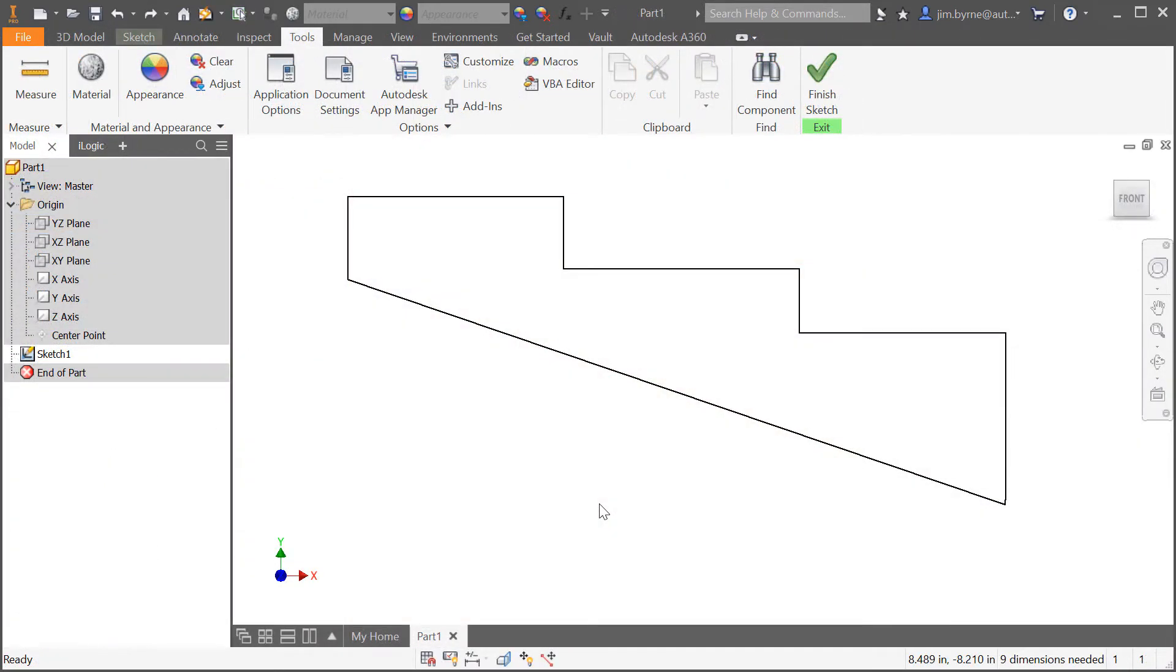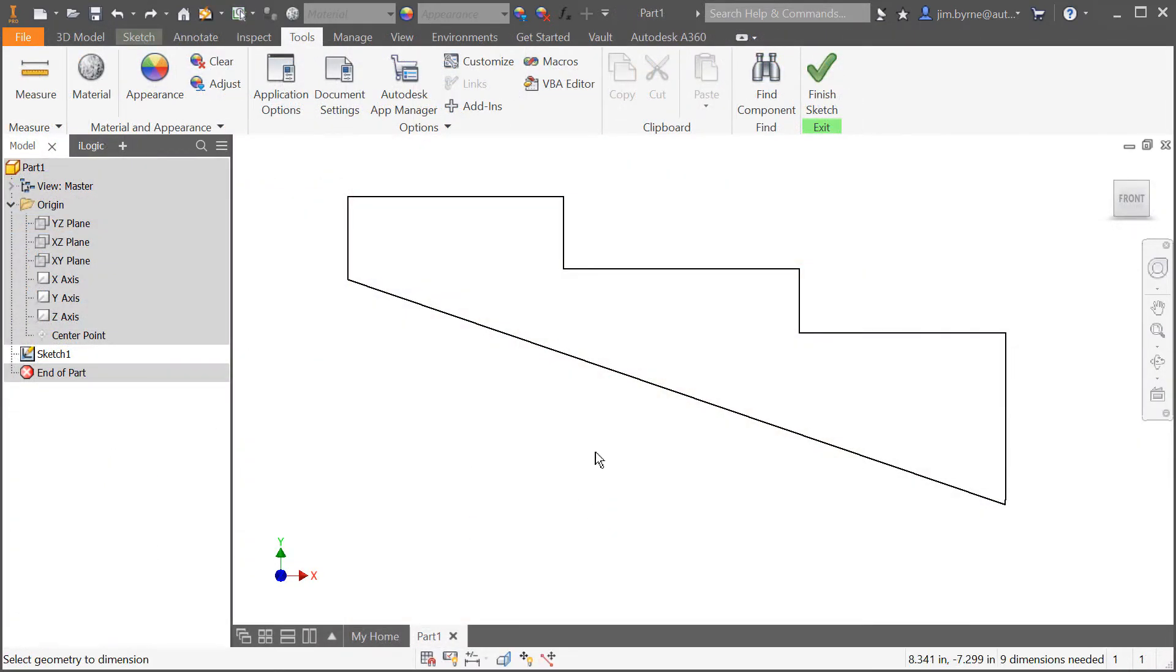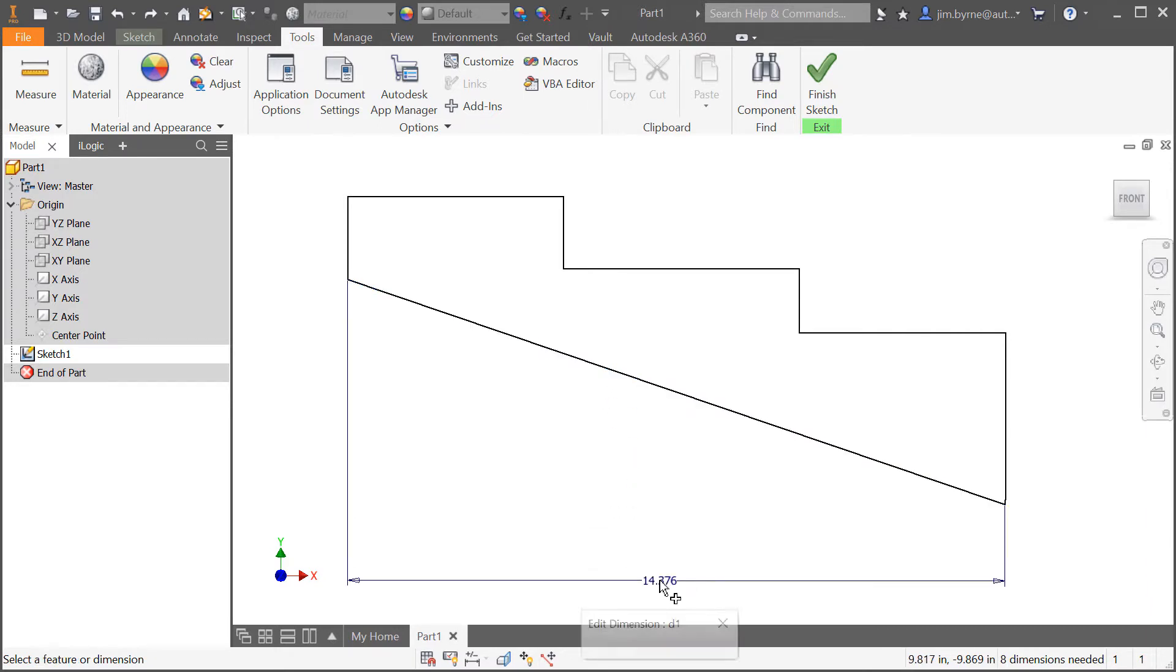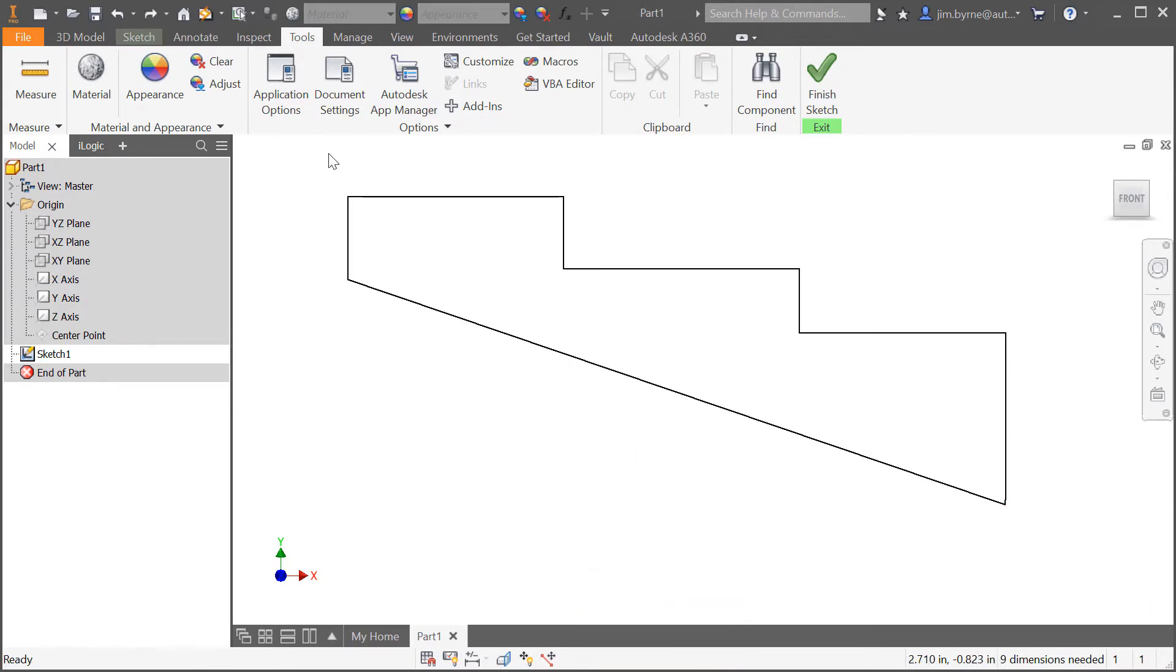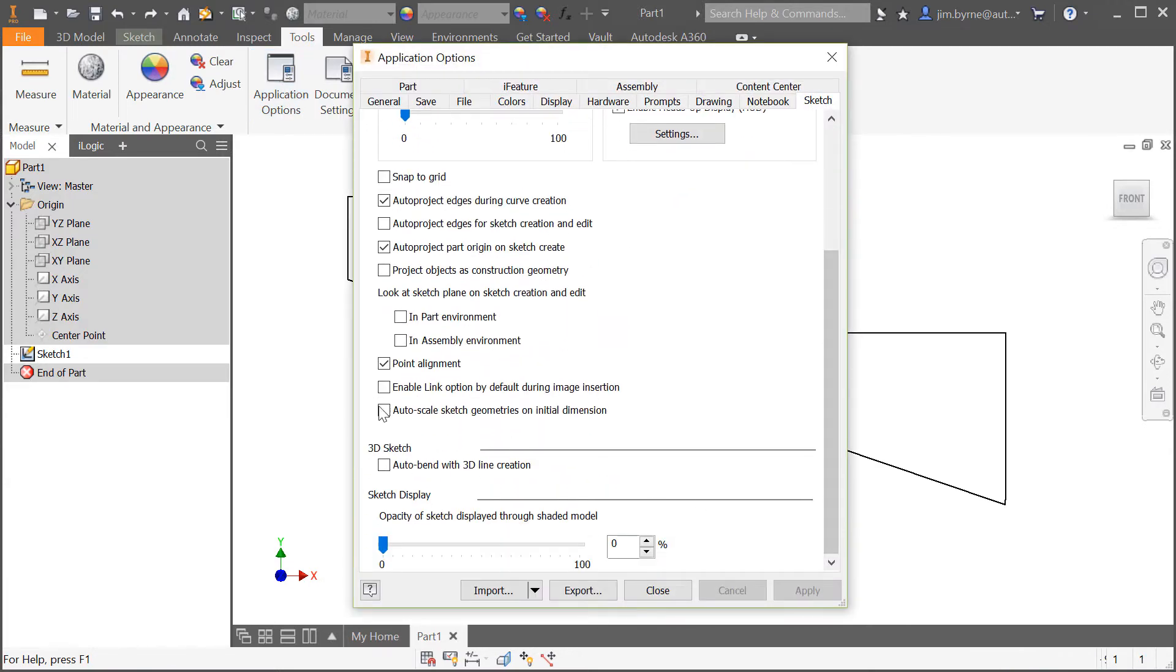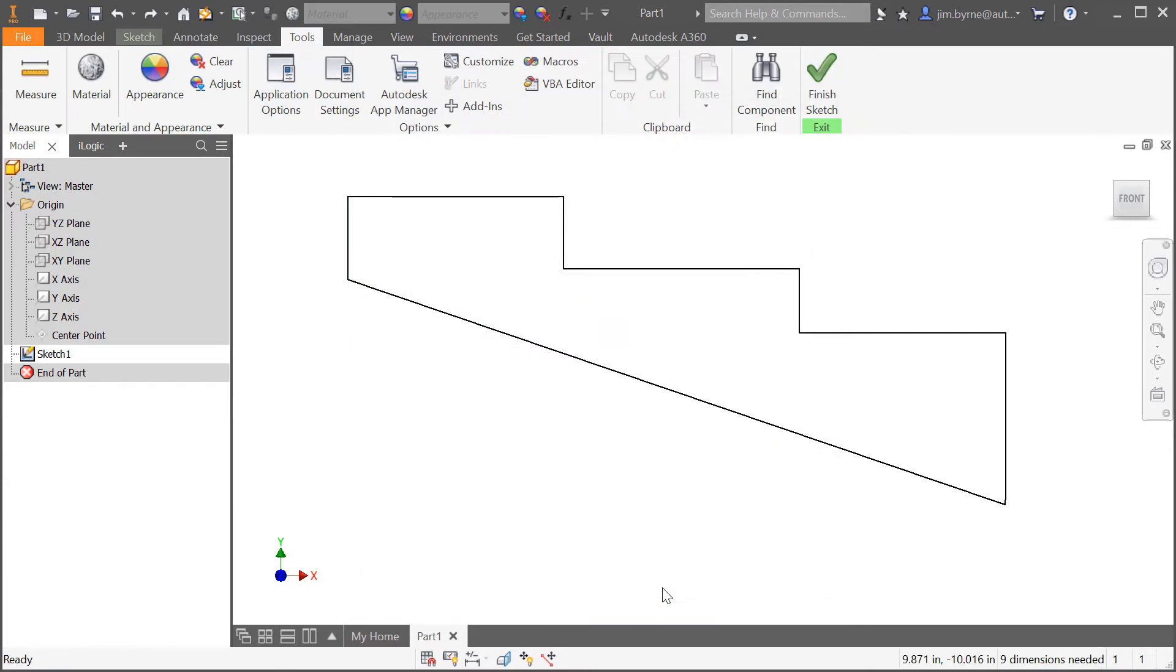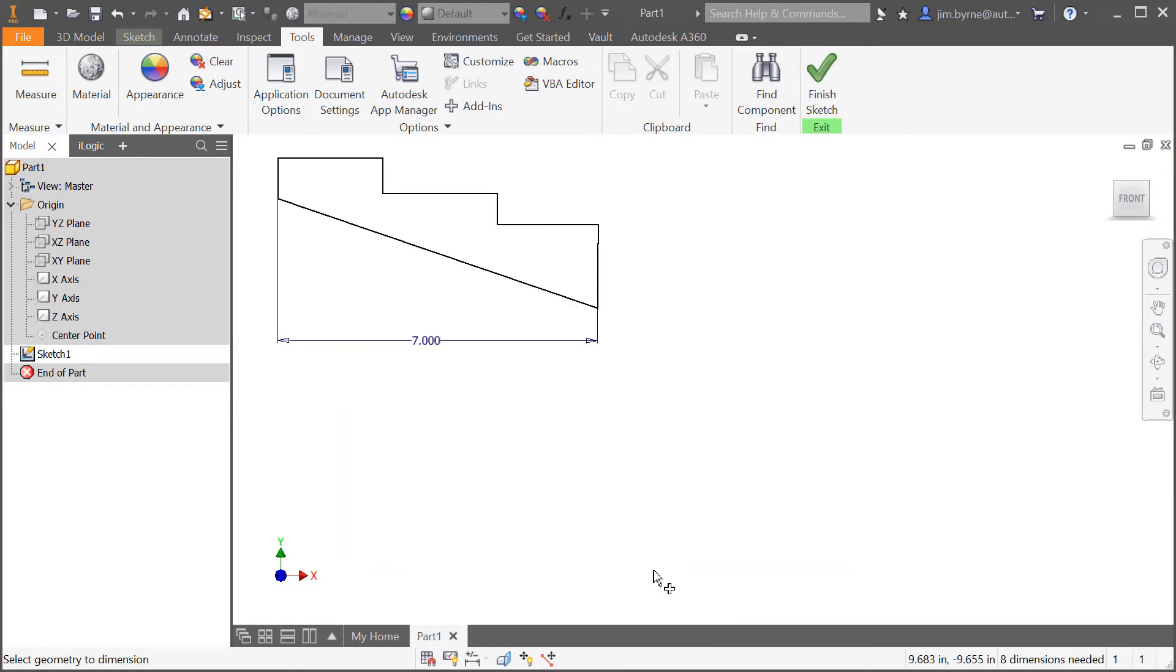Have you ever had a sketch change shape when adding the first dimension? This can happen when the sketch is initially made too large or too small. Now check the box to scale the sketch on the initial dimension ensuring the geometry maintains its original shape. No more dragging sketch entities around only to get back to where you started.